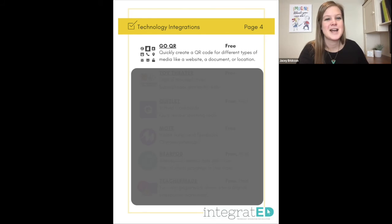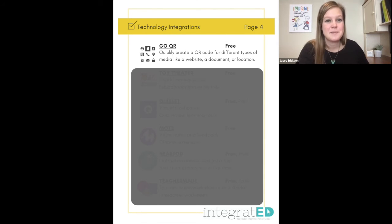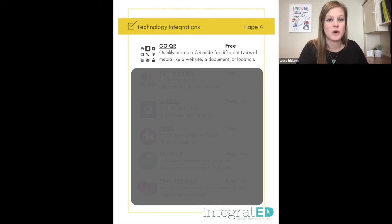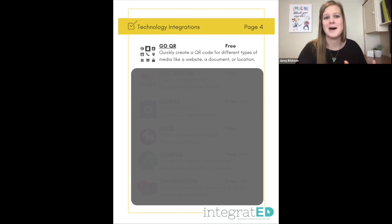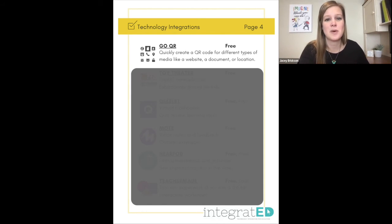Number nineteen is GoQR. This is a free QR code creator. Basically you can create a code for a website, a document, a location, a contact, a phone number — it could be anything. This is just a quick way to create a QR code for free.